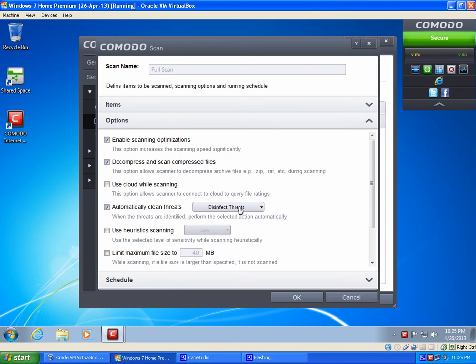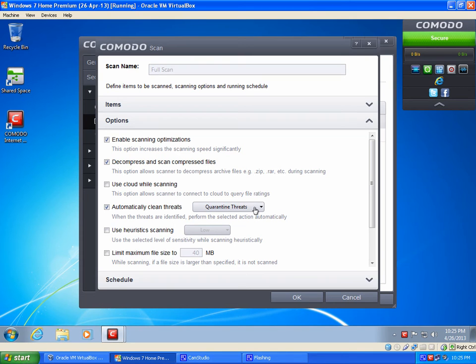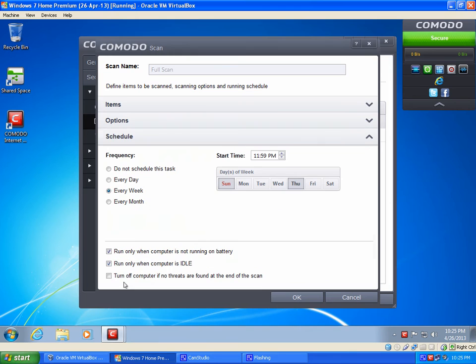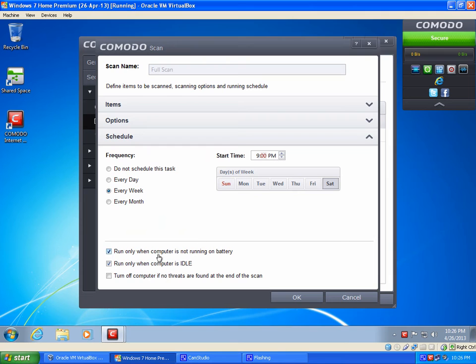And change it to Quarantine. I prefer Quarantine. Some people prefer Disinfect. I just prefer this. It's a foolproof way to note the file is completely gone instead of trying to disinfect the file. Then you can go ahead after that and click on Schedule. And schedule it for whatever day you want. I'm going to not do it Sunday or Thursday. I want to do mine on Saturday. And let's do it at, we'll do it at 8 o'clock. Let's go 9. That works too.